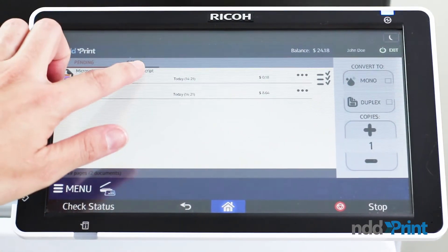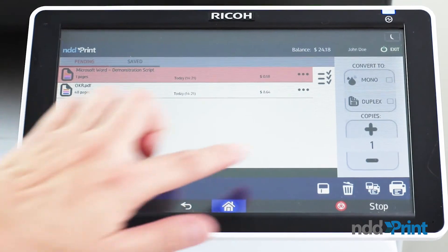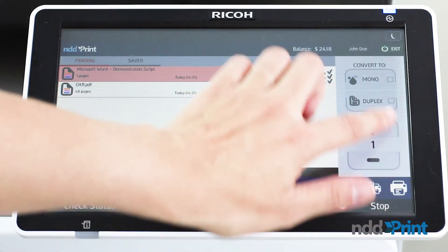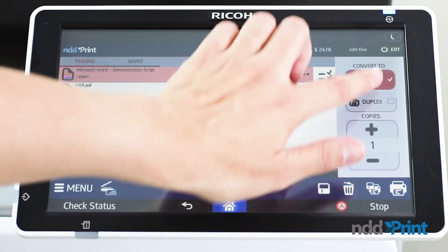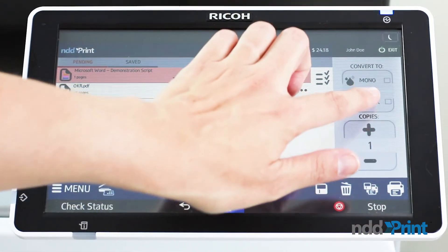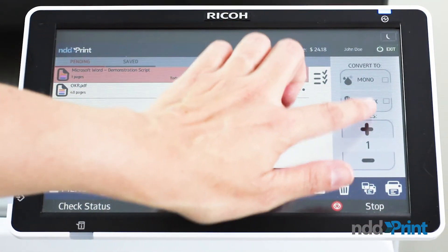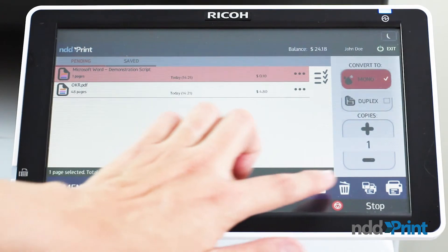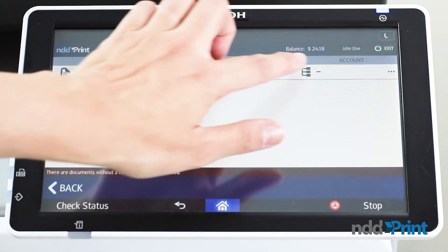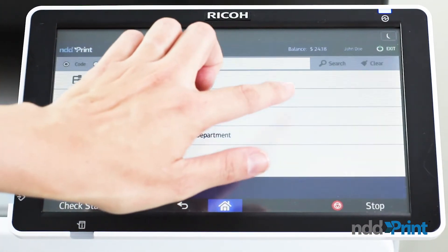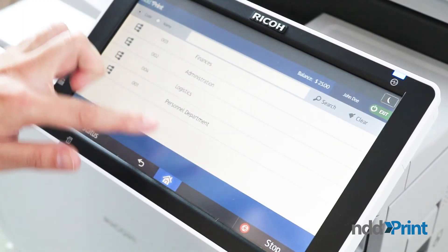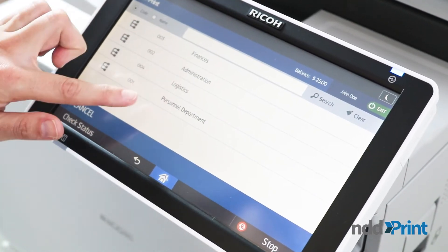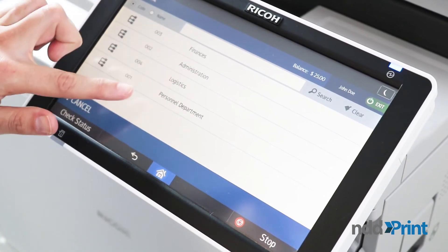Now, we will release the document that was sent. It's simple — just select the document, choose if you want to convert it to mono or duplex, select the document account destination, and confirm the process.